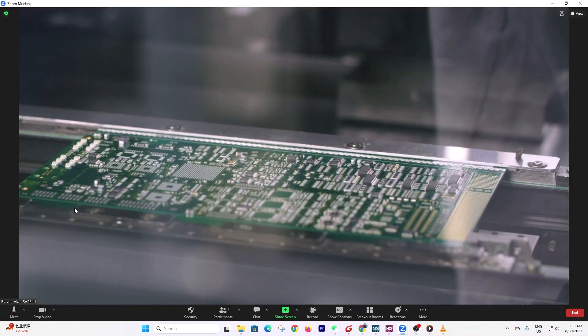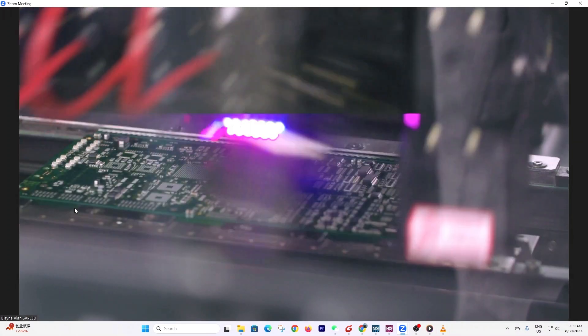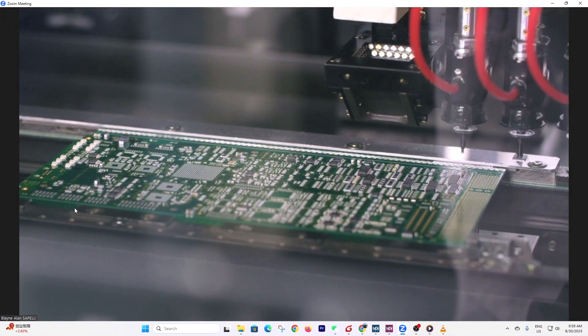Number two is a test pattern, and number three is a video streaming over VLC.